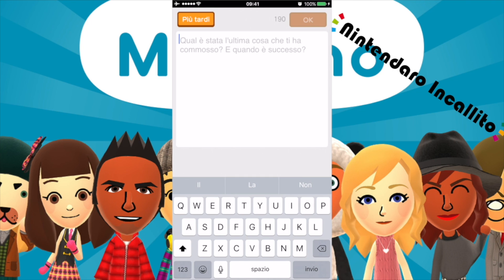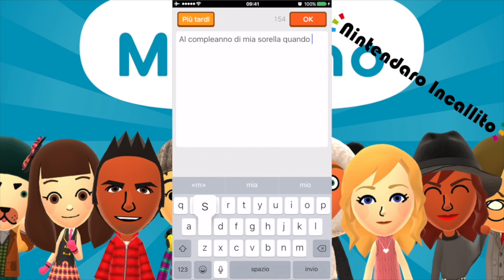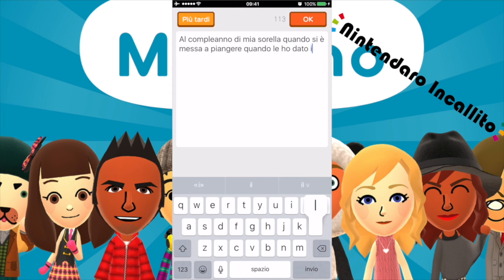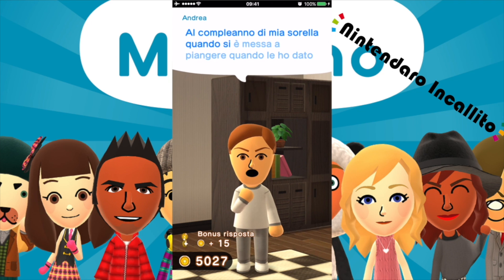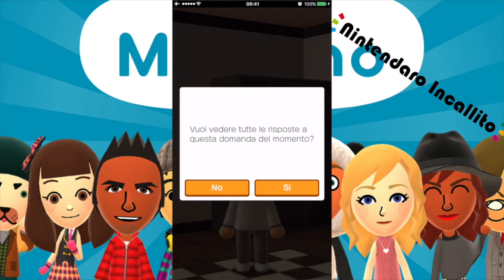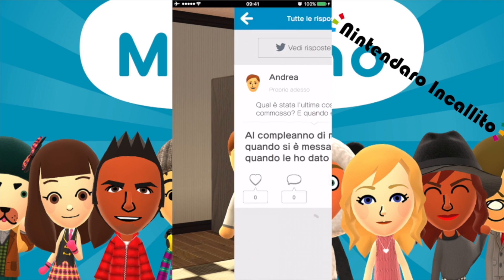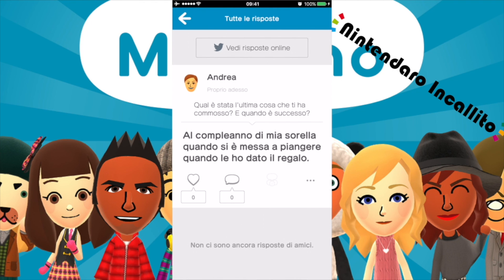Qual è stata l'ultima volta che mi sono commosso? Penso al compleanno di mia sorella quando si è messa a piangere che le ho dato il regalo che voleva. Al compleanno di mia sorella quando si è messa a piangere, quando le ho dato il regalo. Mi commuove tantissimo anche adesso. Vuoi vedere tutte le risposte a questa domanda del momento? Tutte le risposte — non ci sono ancora risposte amici, penso perché non abbiamo collegato l'account Facebook.